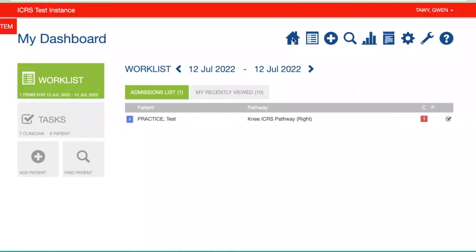Hello and welcome to another tutorial for the ICRS patient registry. Today I'm going to show you how to add in some information about a surgical or an injection procedure that you've given to a patient that is in the ICRS registry.